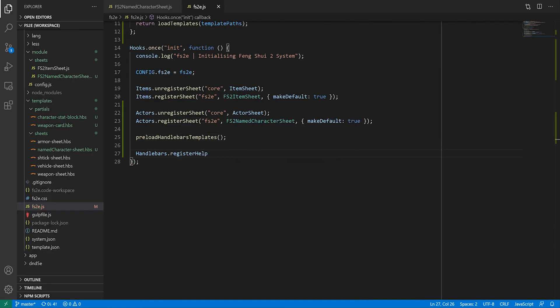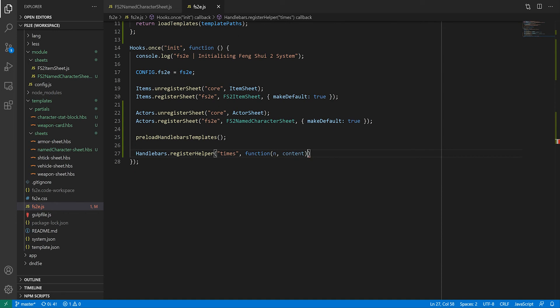The helper creation happens in our system init function by calling the function handlebars.registerHelper. The first argument is the name of your helper. I'm going to call this one times. The second argument is a function describing what you want your helper to do.